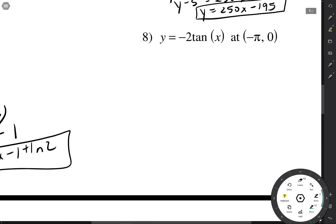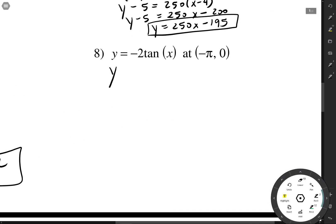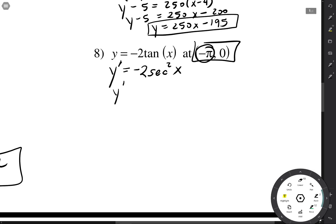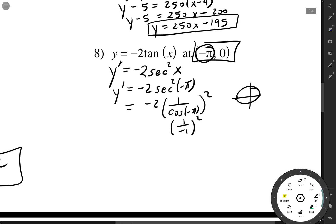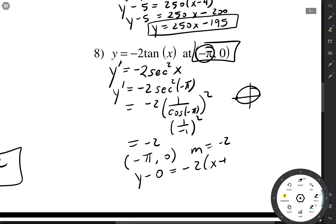And again. We've got a point; we just need a slope. The slope is the derivative. Negative 2 is just a constant, so multiply that by the derivative of tangent, which is secant squared. When x is negative pi, y prime equals negative 2 times secant squared of negative pi. Secant is 1 over cosine, and cosine of negative pi gives an x-value of negative 1, so 1 over negative 1 squared is just 1, giving a slope of negative 2. With a point of (negative pi, 0) and slope of negative 2: y equals negative 2x minus 2pi.